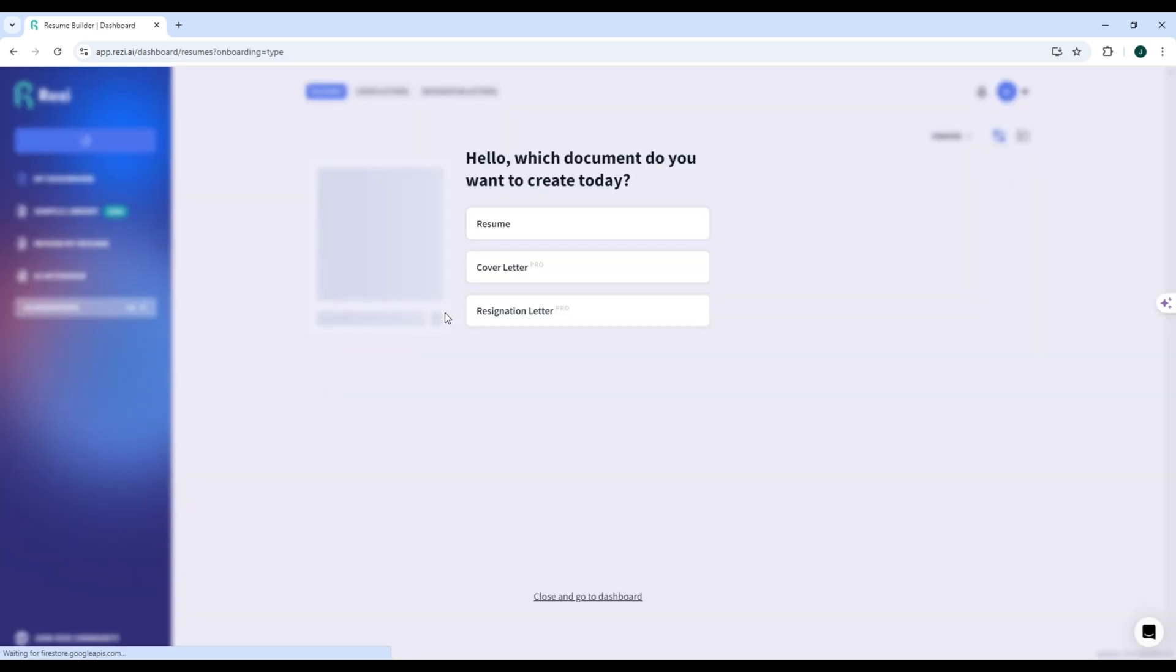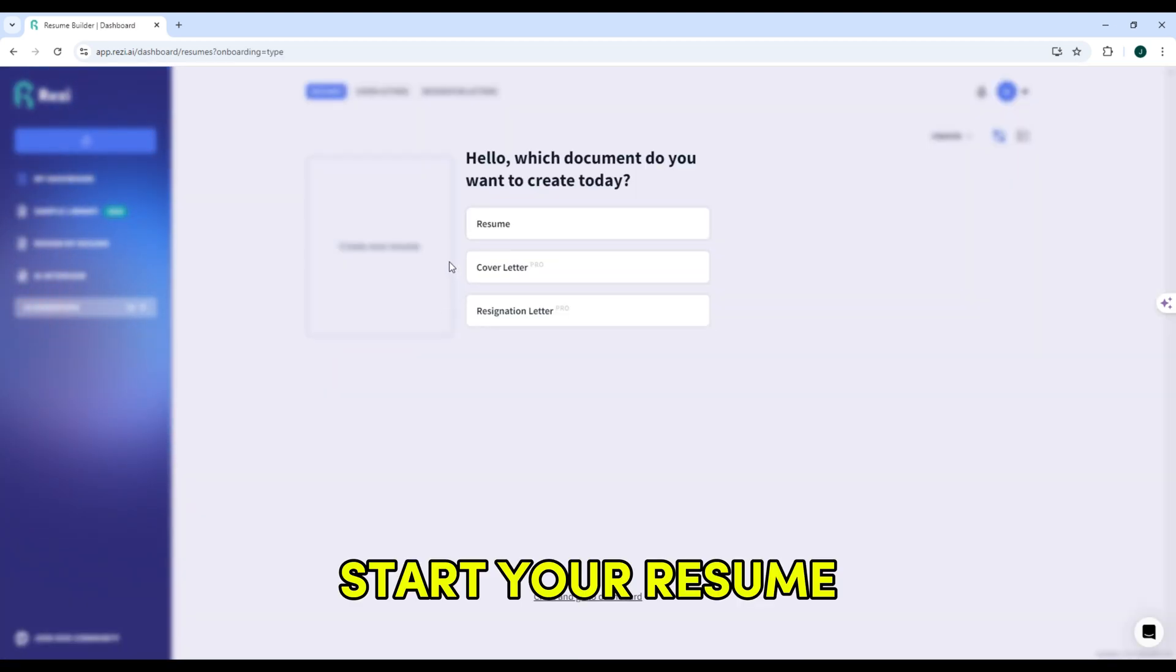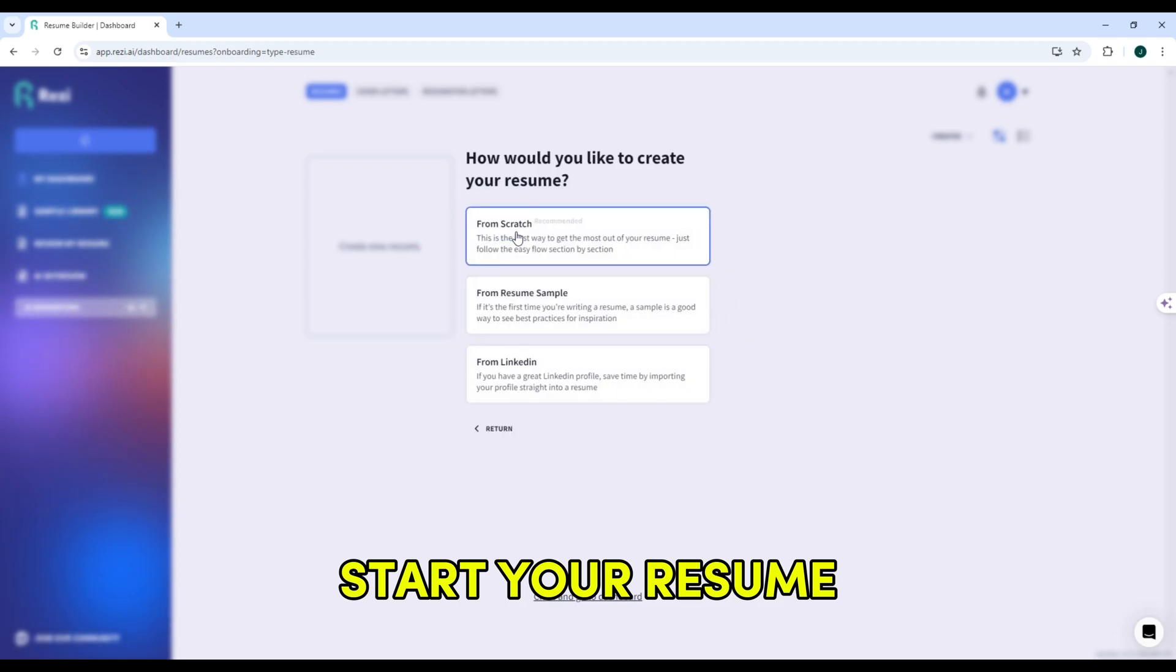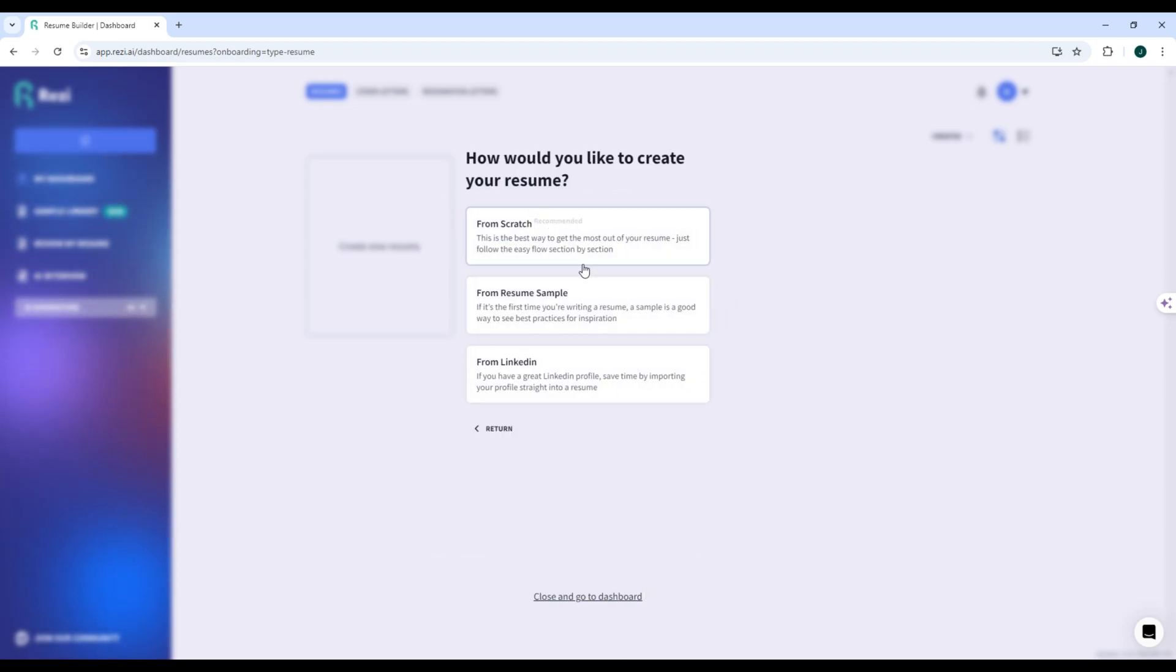After signing in, you'll be taken to the dashboard where you can start creating your resume. Step 2: Start your resume. Click Create Free Resume. You can choose to upload your existing resume or start from scratch by selecting a template.